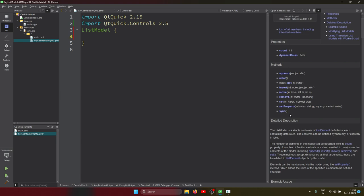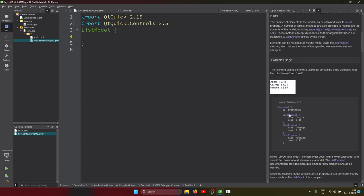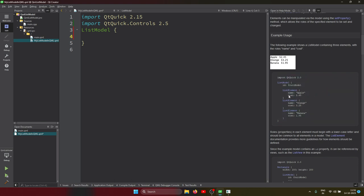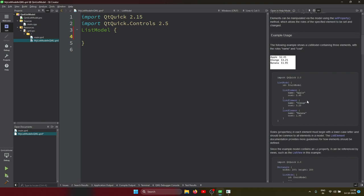This is how the model is created. We create it using ListElement, and we can add as many properties as we need inside the list elements. Any number of ListElements you can use inside this model.